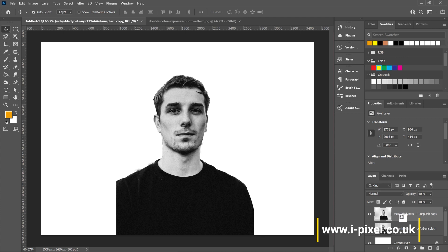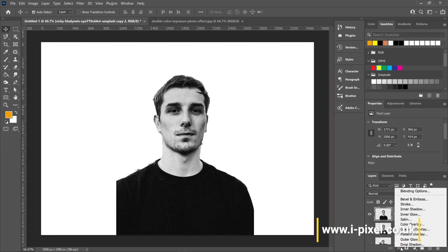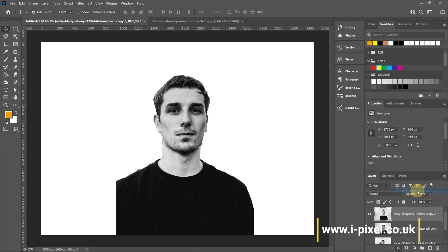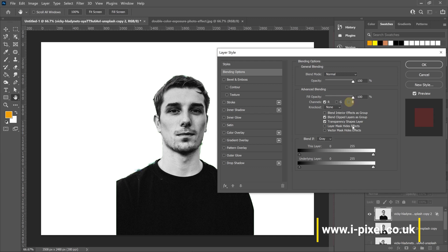In the effects panel, find blending options. In the RGB blending options, I'll click on the G and B channels and leave only the R on.